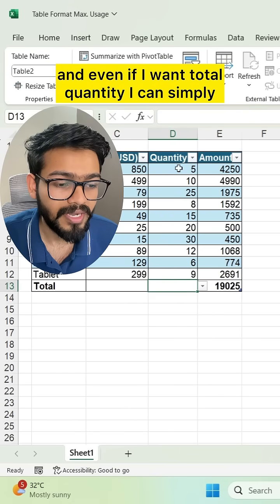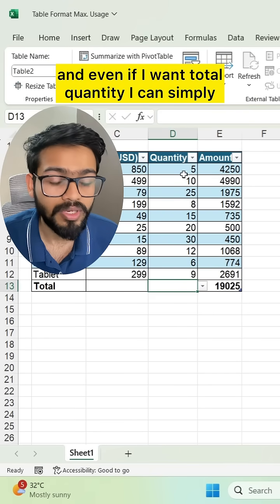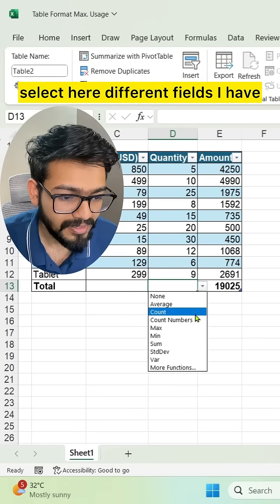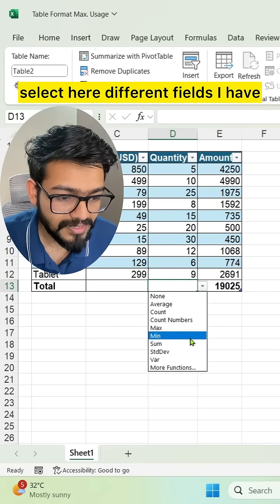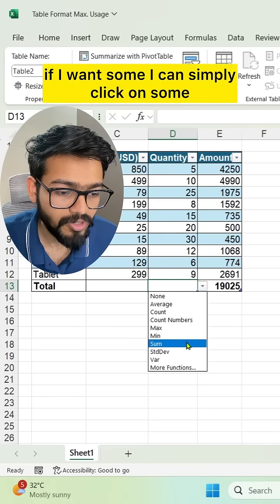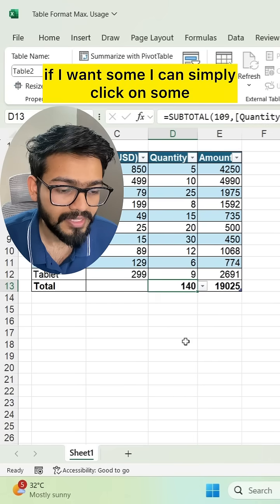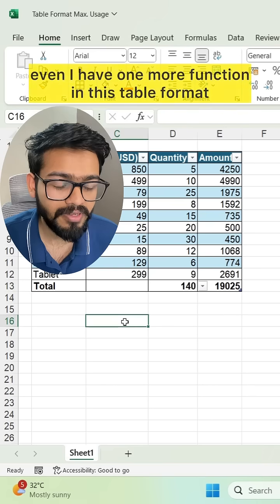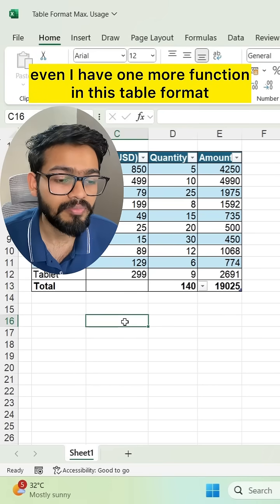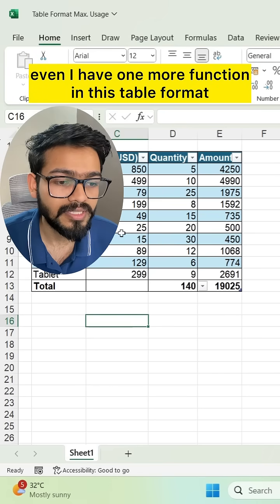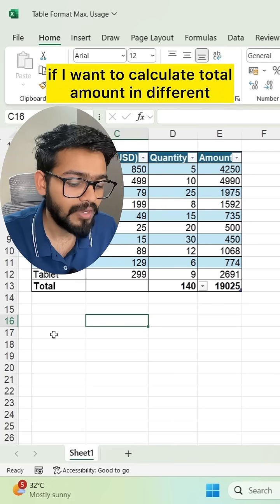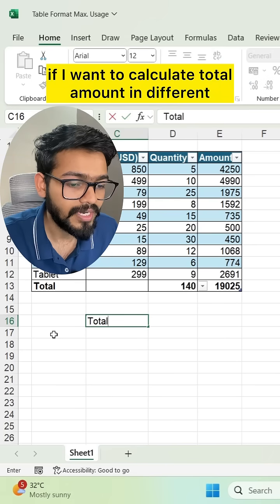If I want total quantity, I can select different fields here. If I want sum, I can simply click on Sum. There's one more function in this table format: if I want to calculate total amount in a different cell...